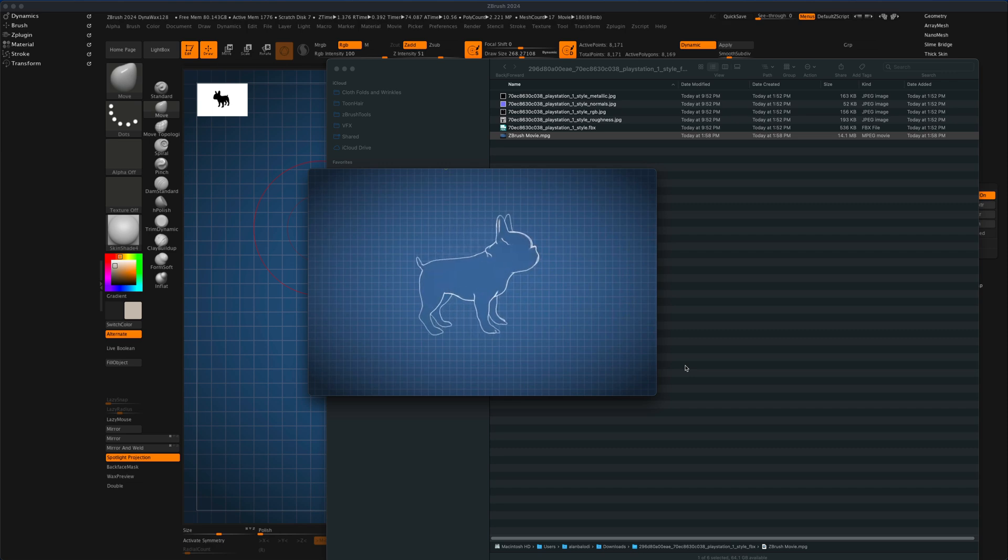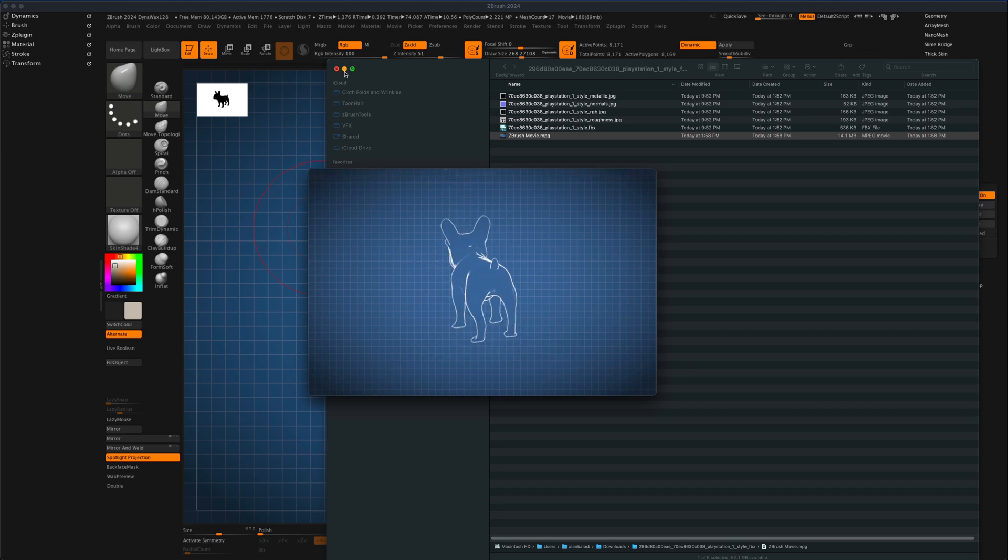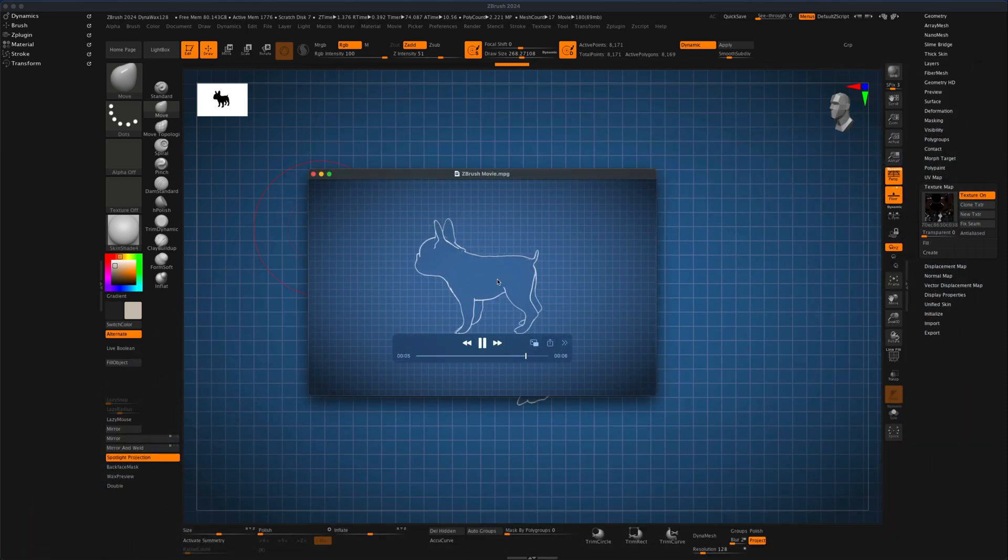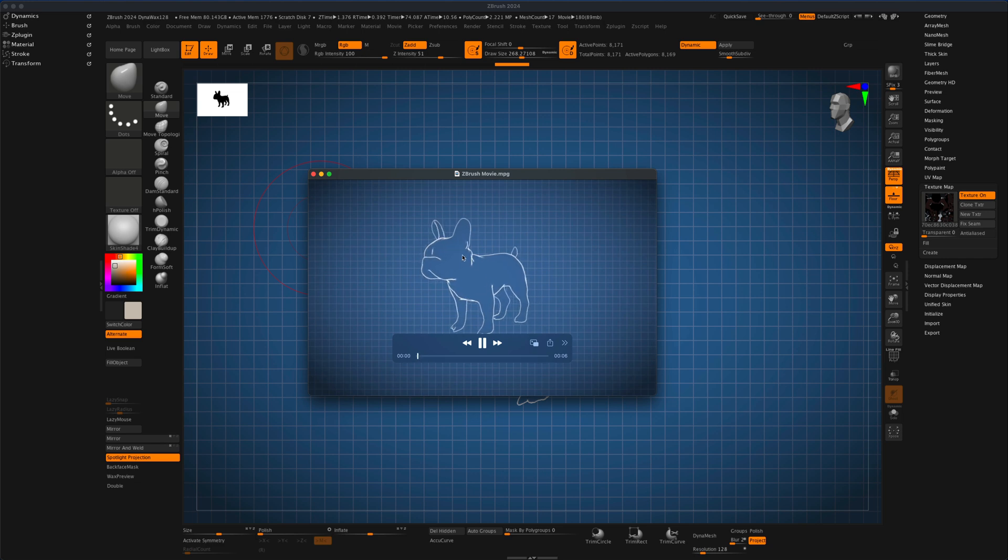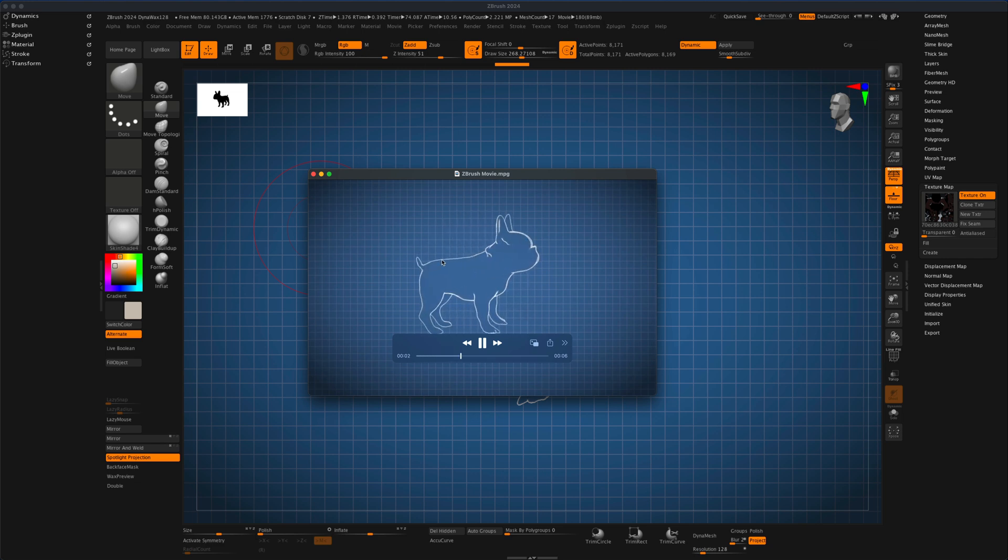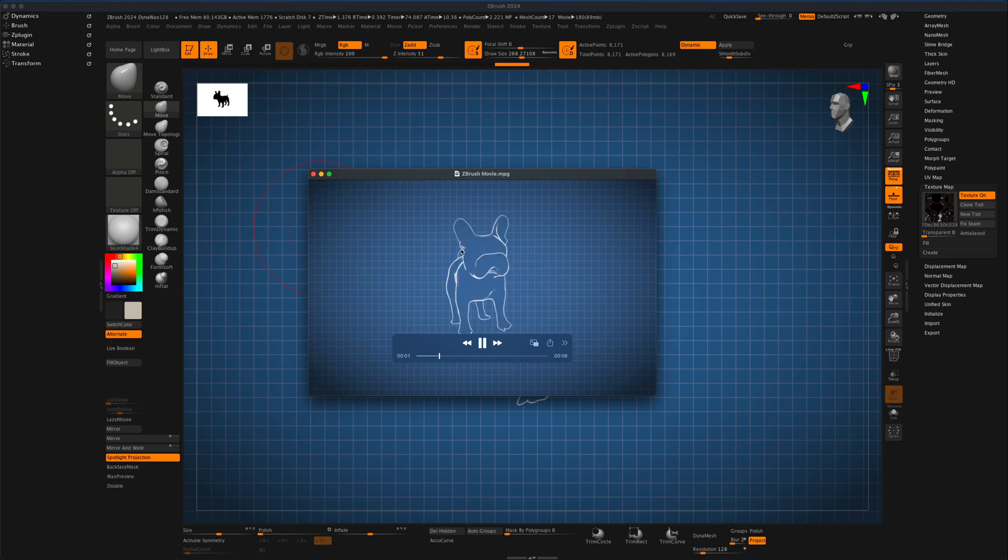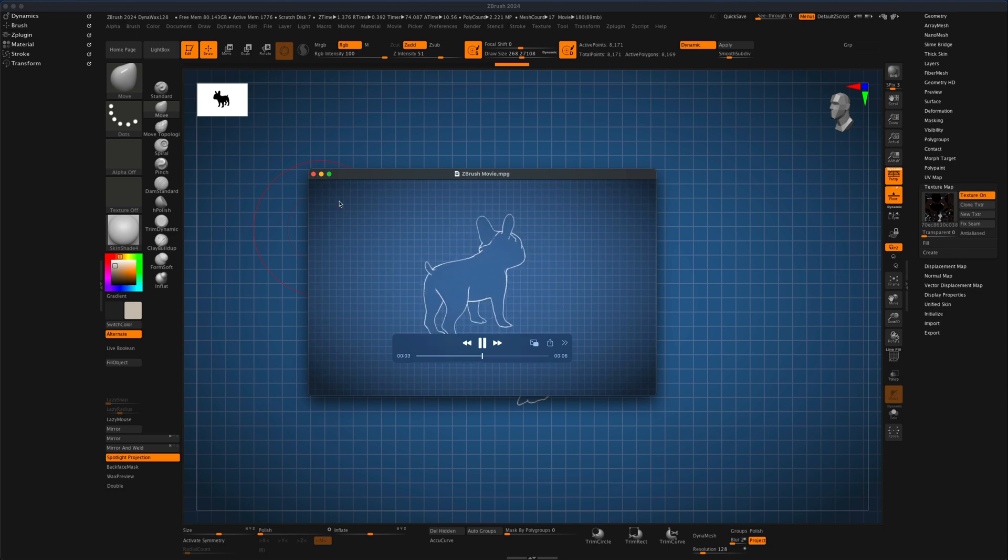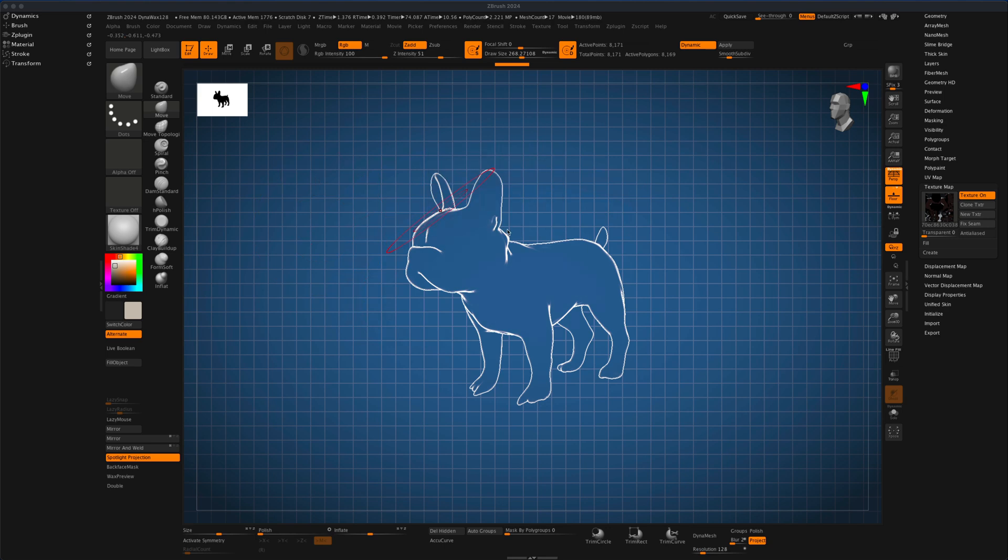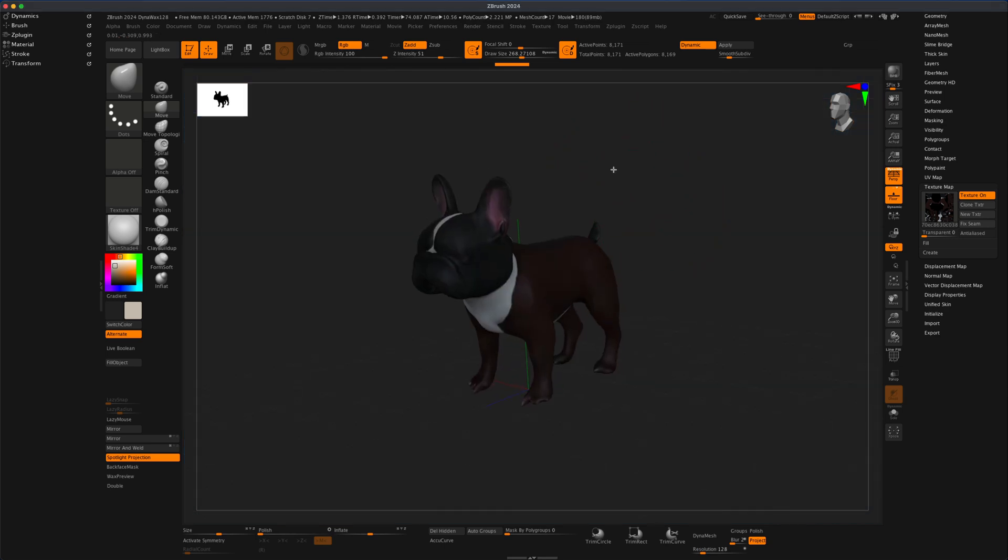But let's say, what if we wanted to change maybe some colors on this. Maybe I don't want it blue. Maybe I wanted green. Of course, again, you can do it in video editing, but what if you wanted to maybe have the dog be one color and then the background another color. If you ever want to do that, what you could do is you can go to render and you can go to BPR filters.